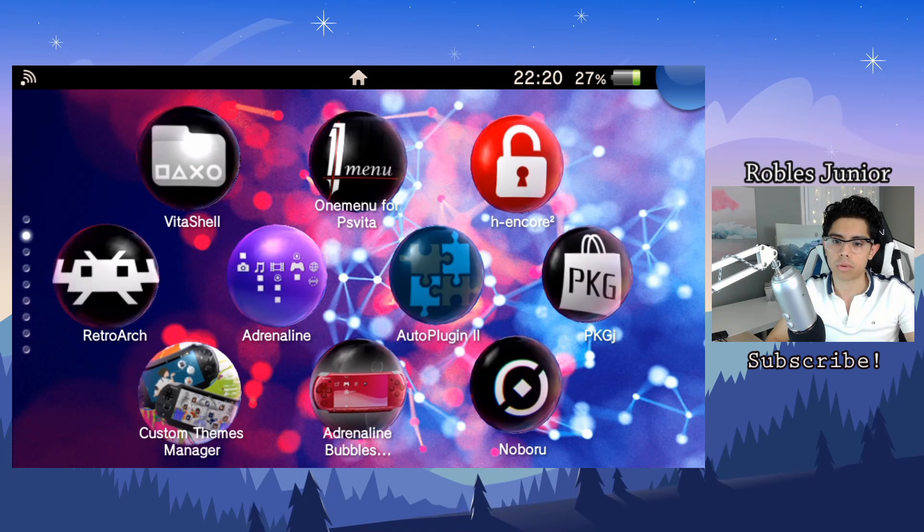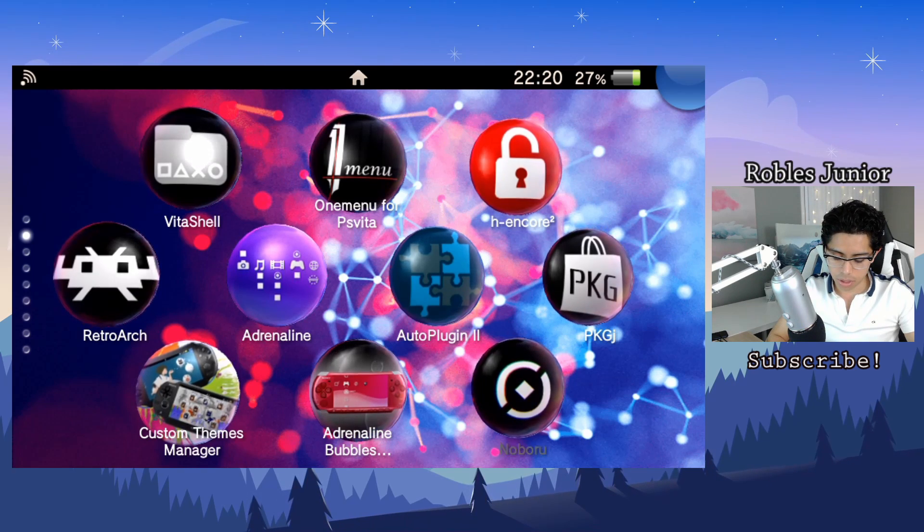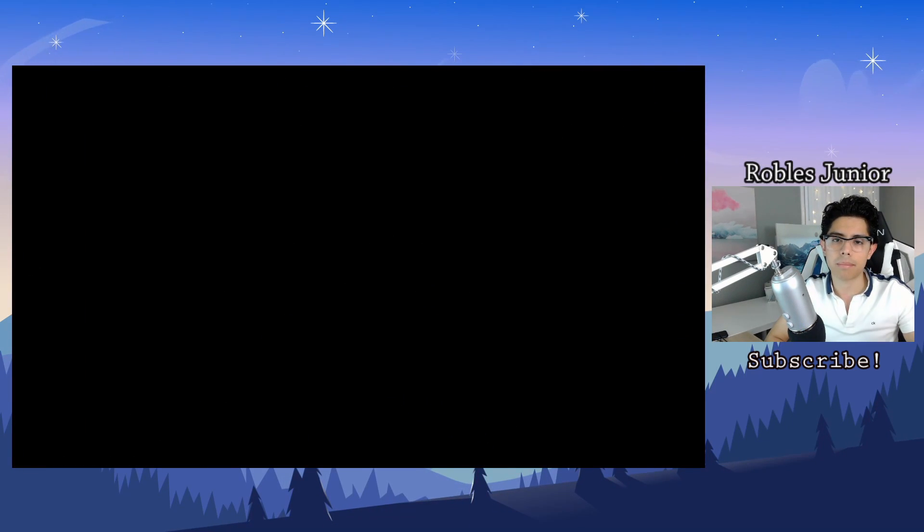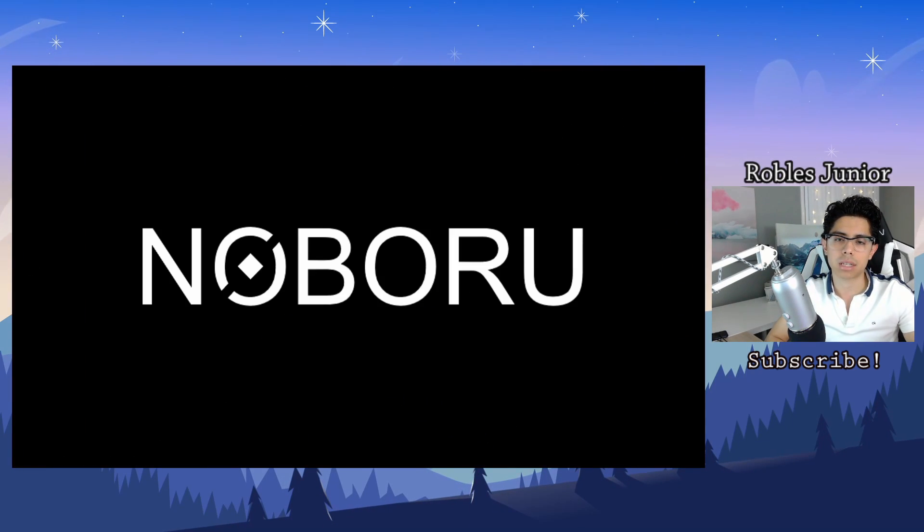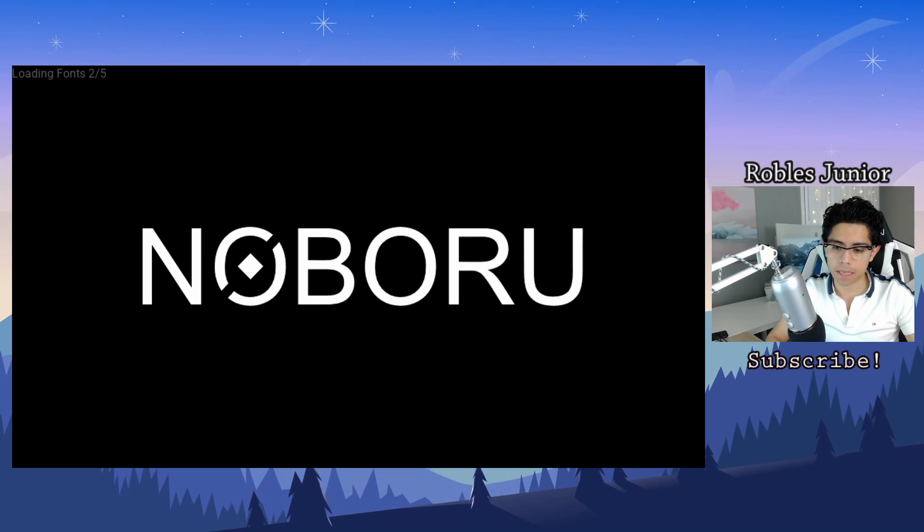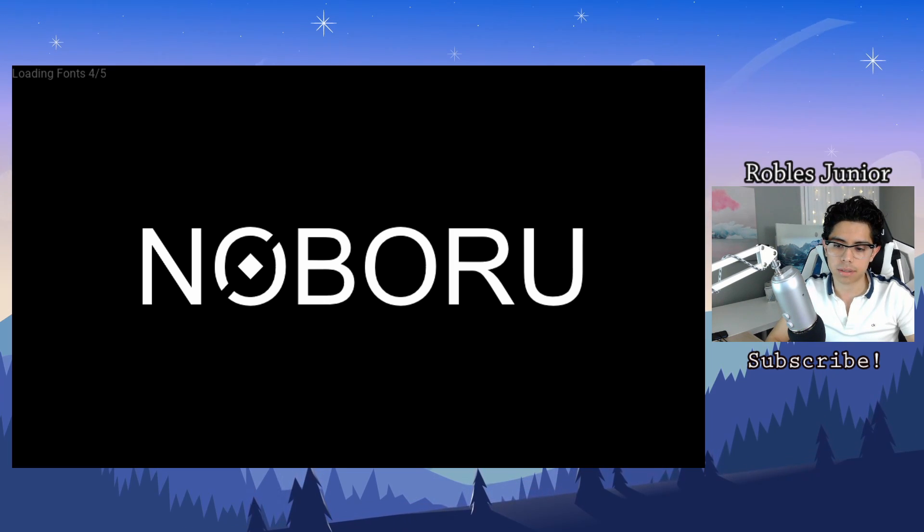If you're not familiar with what Noboru is, it's basically a manga slash comic book reader for your Vita and it works great.